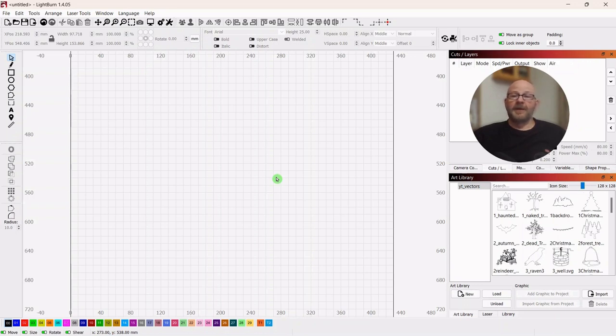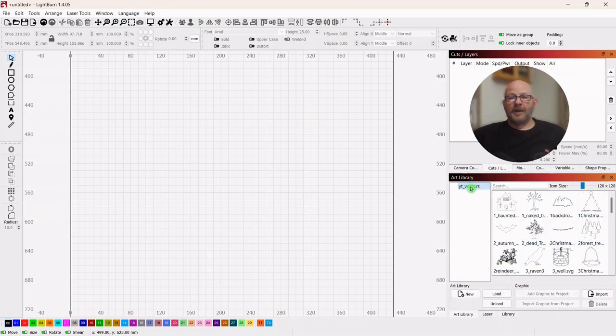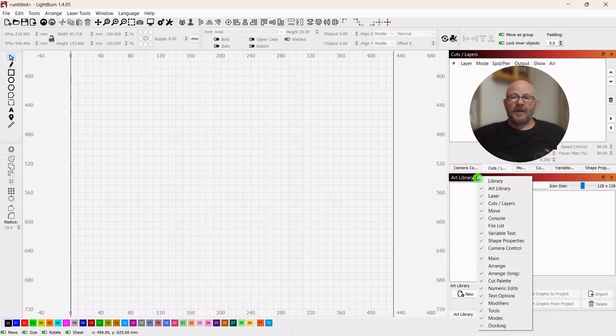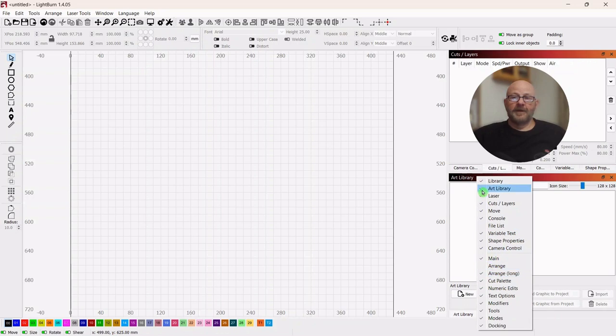But we're going to fix that today. We're going to do one. So if you look over to the bottom right, you can see my art library here and I've got one open. So to take you from scratch, I'm just going to unload the library and I'm going to remove the library. It's right there. Okay, so now it's gone.